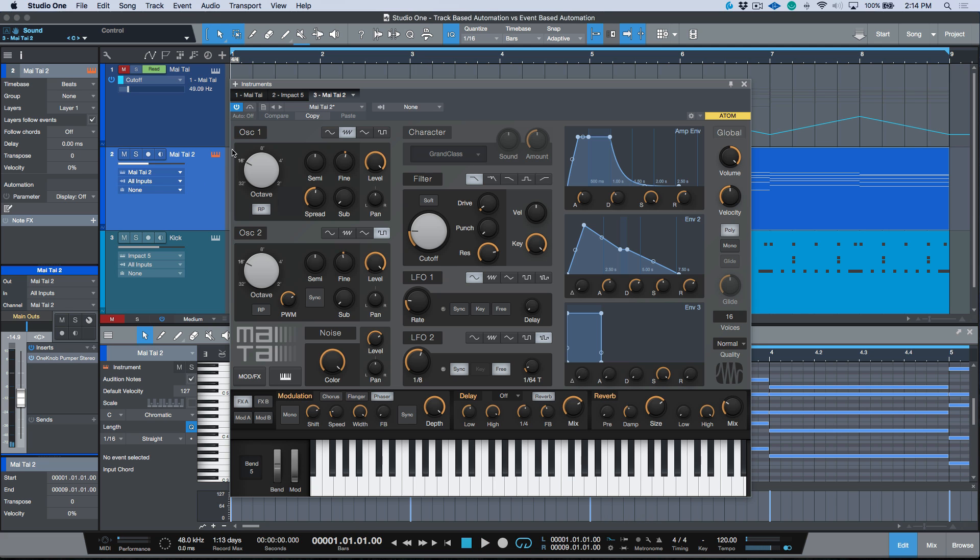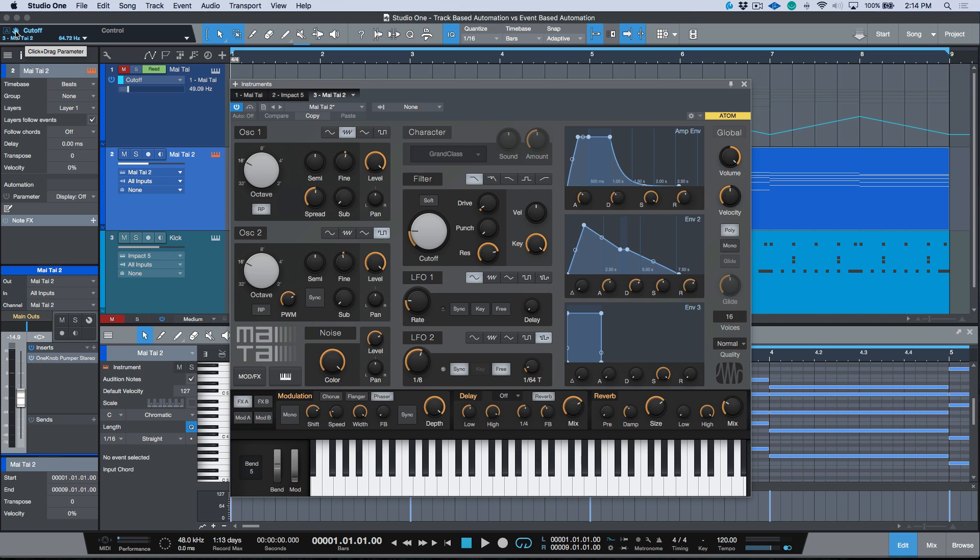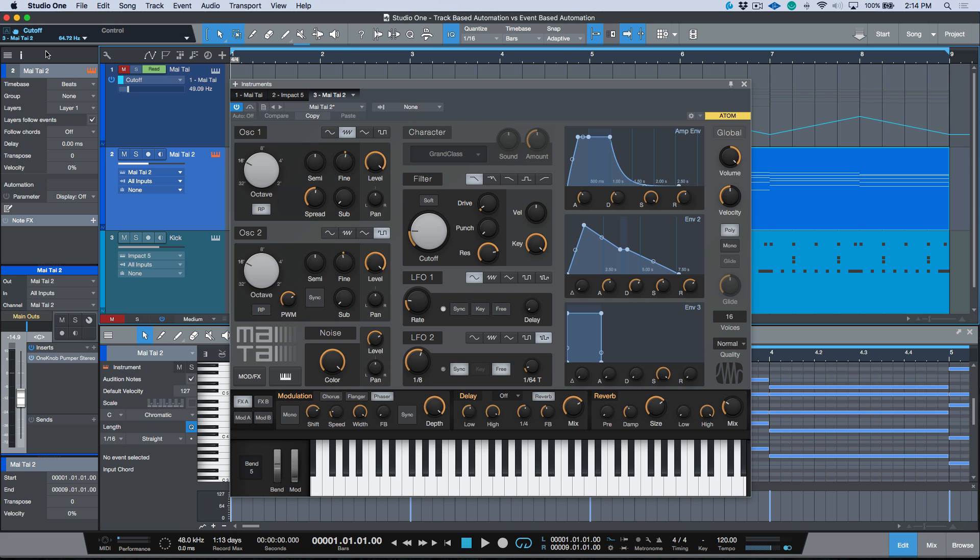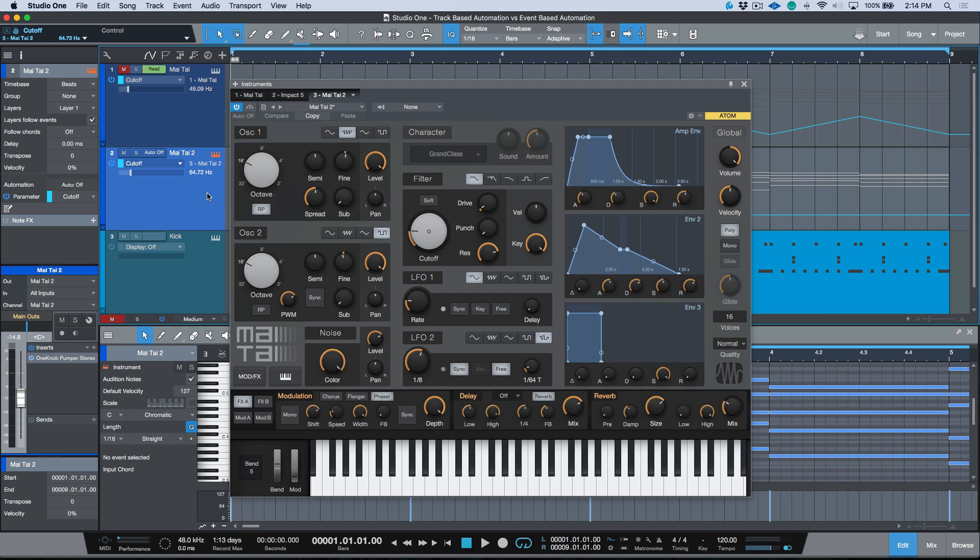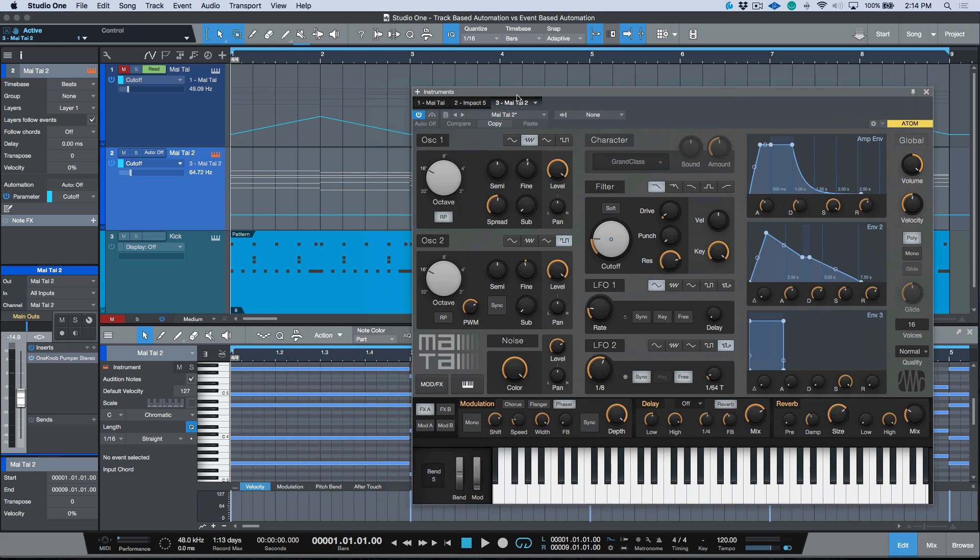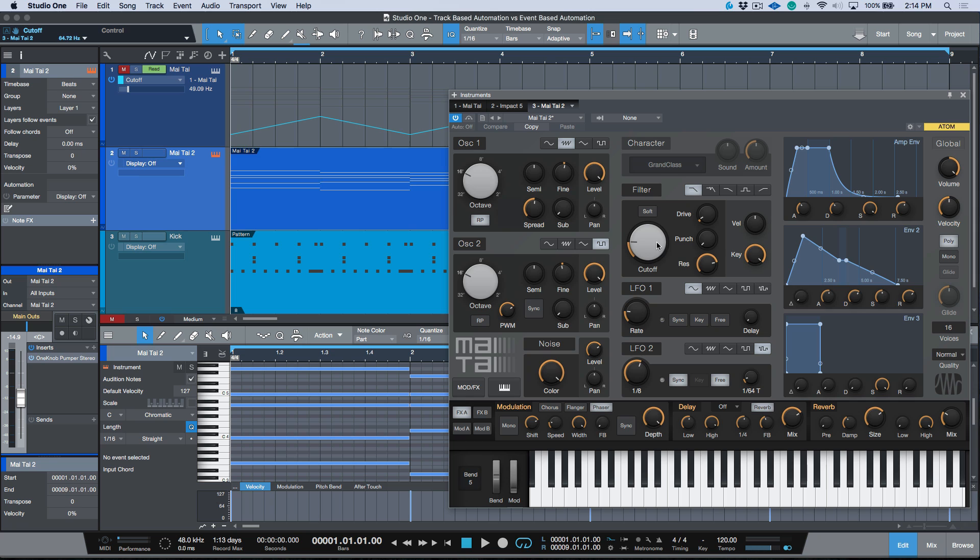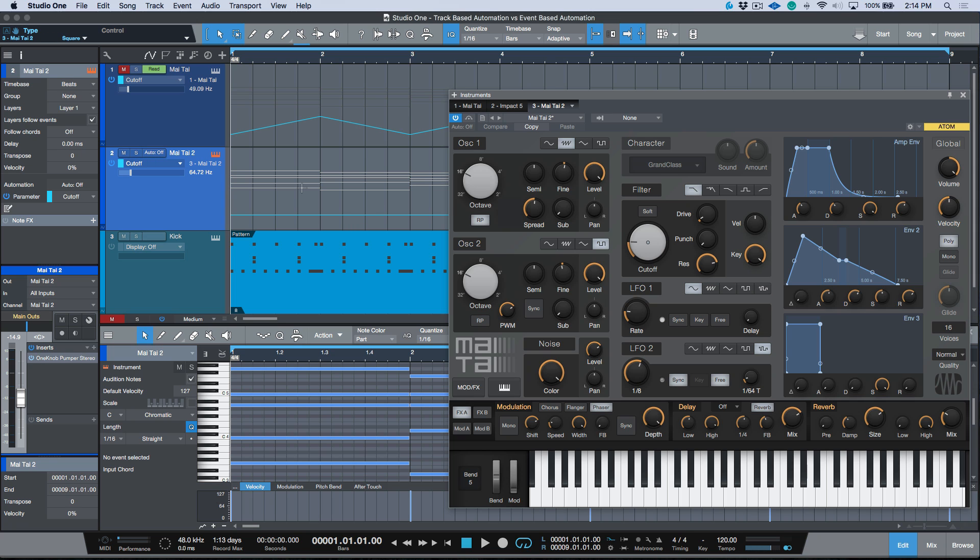The general approach that we have when editing automation is you'll notice that if I click a parameter, I can drag that parameter onto that track, for example, and then we would end up with that result. Another thing that we could do is right-click and I could edit the automation. That'll give us the same thing.